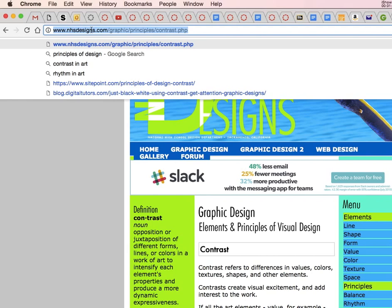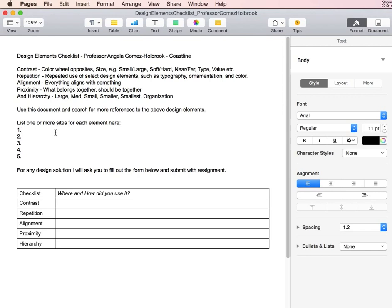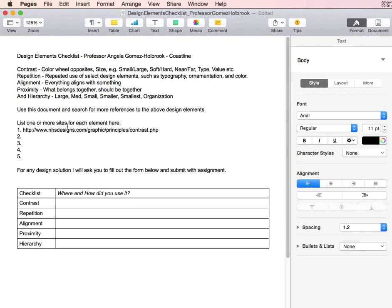Command-C, and in your document, you can hit Command-V for paste. Here is one link here for a site on contrast.